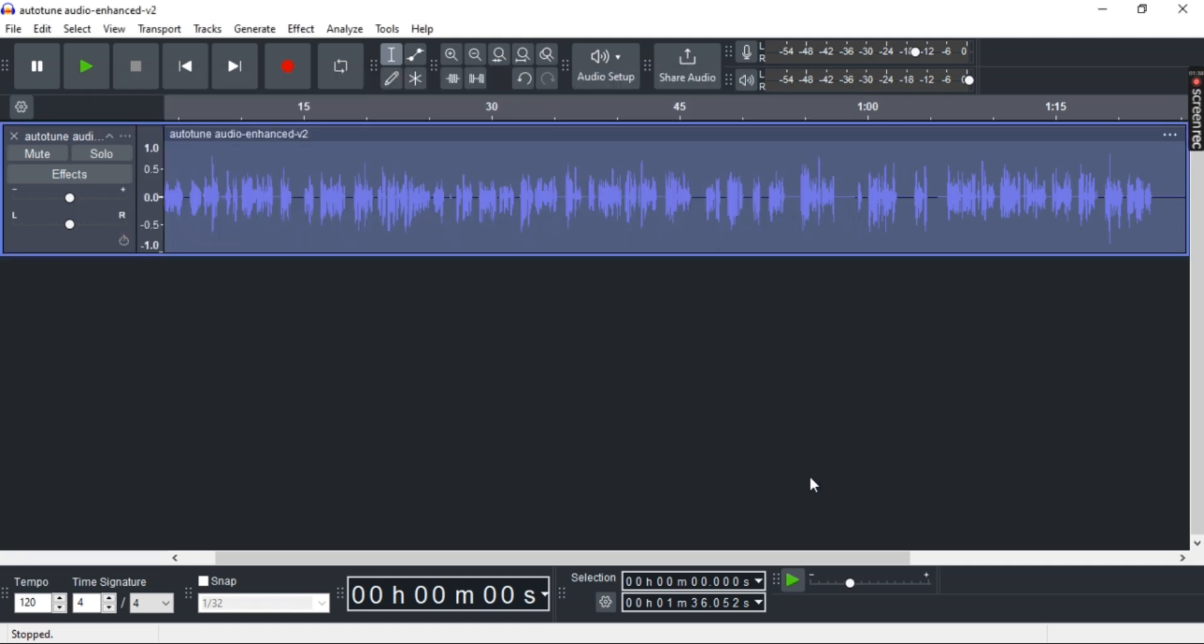And that should do it. You can also see the changes in my waveform. And that's it.